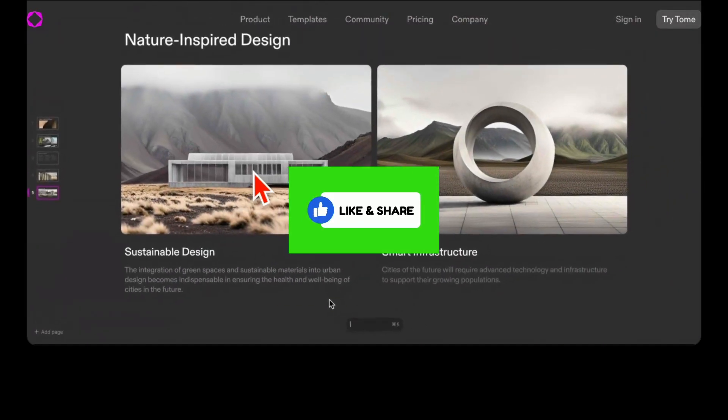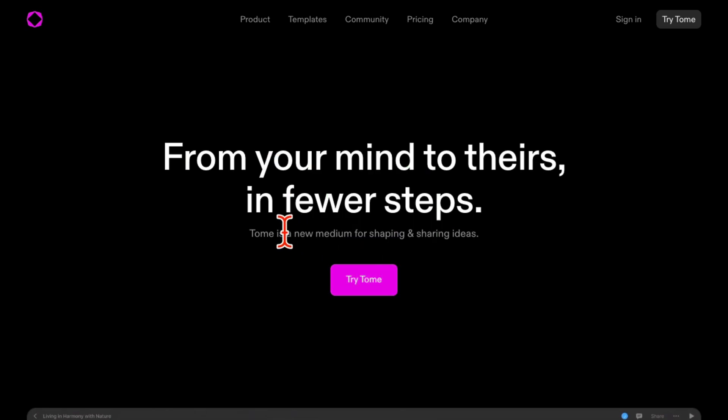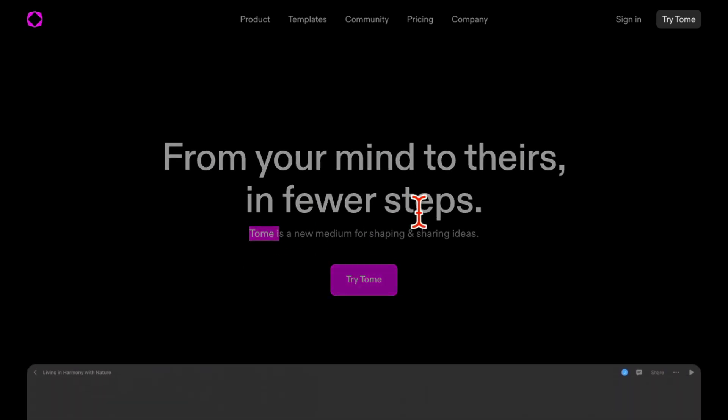Before we jump into it, you know what to do: like and share so more people can see this. This tool is called Tome and I'll have a link below so you can easily access it. It's free to try. Actually, I've never paid for it - everything you can imagine you can do for free inside this tool.